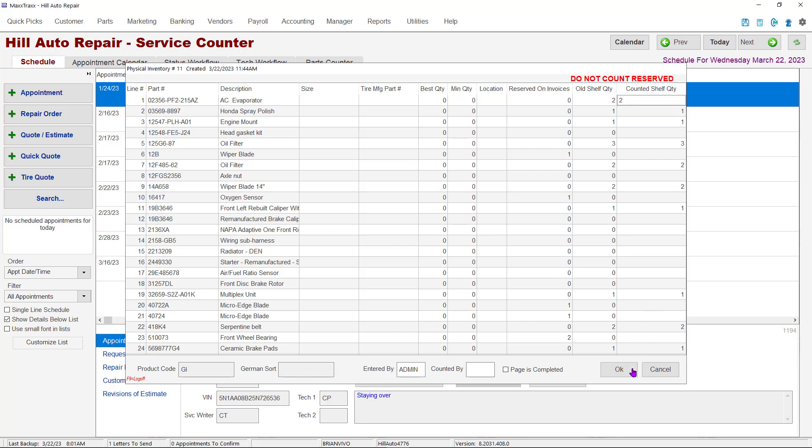One of the time-saving features in MaxTrax is that if the quantity on your shelf is zero and the inventory sheet shows zero, you do not have to fill anything in. Leave the field blank and MaxTrax will carry that zero over to the counted quantity.